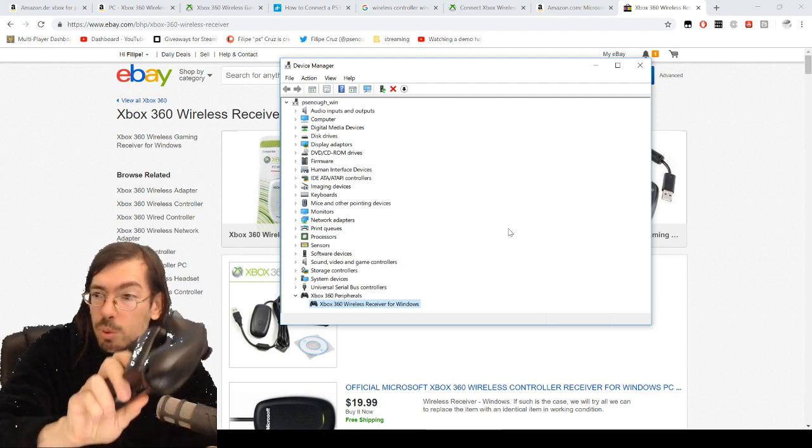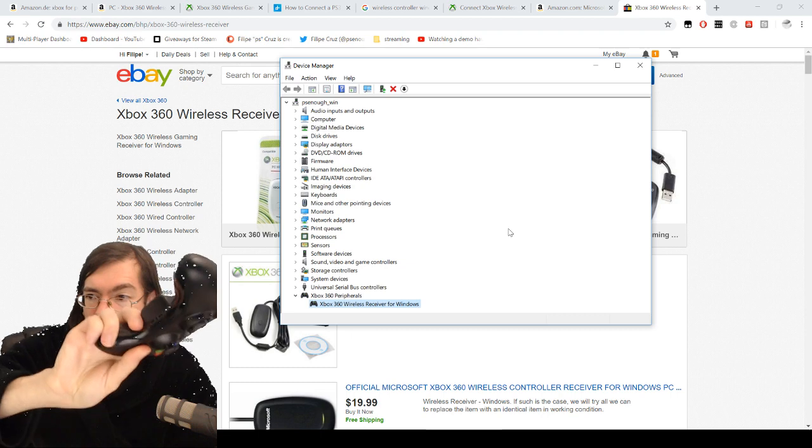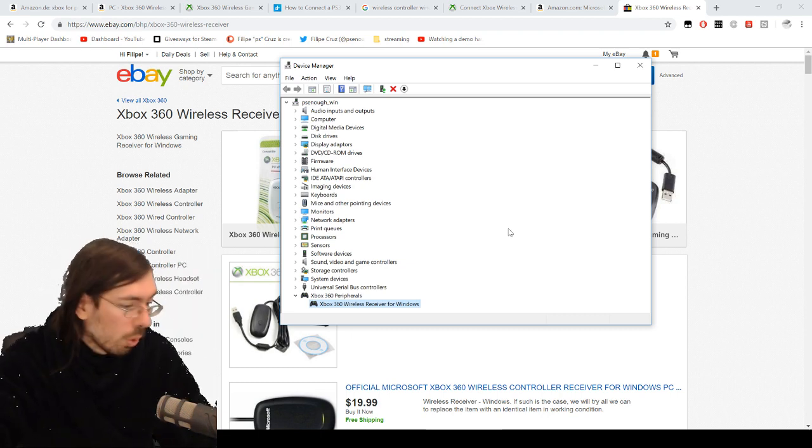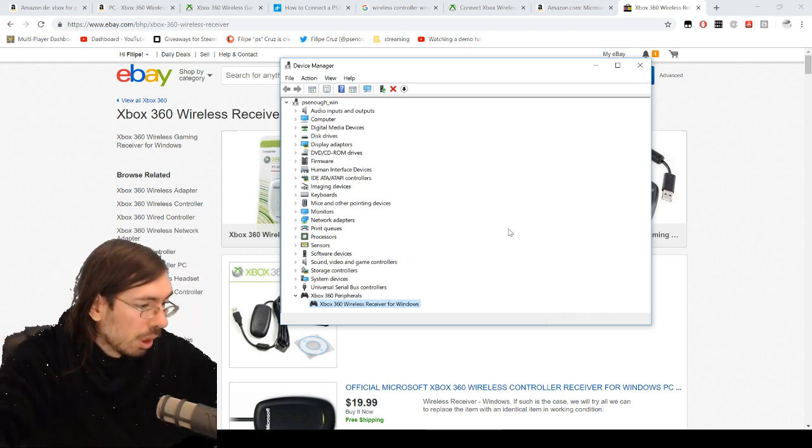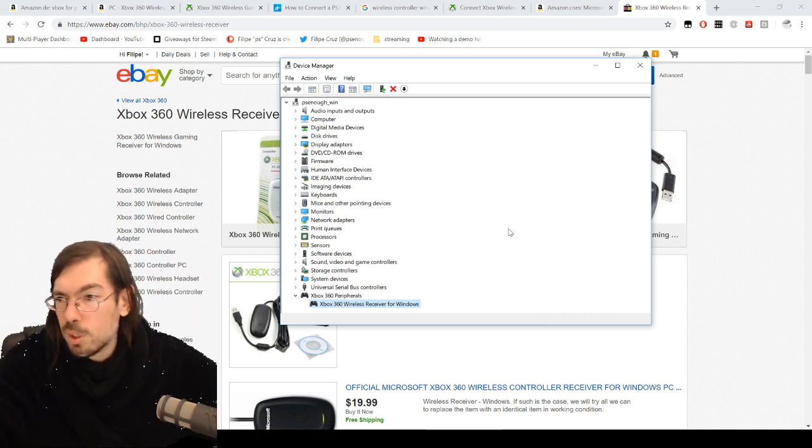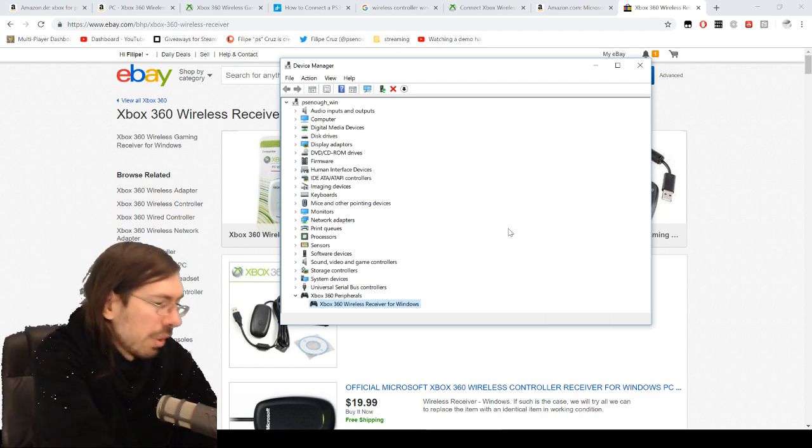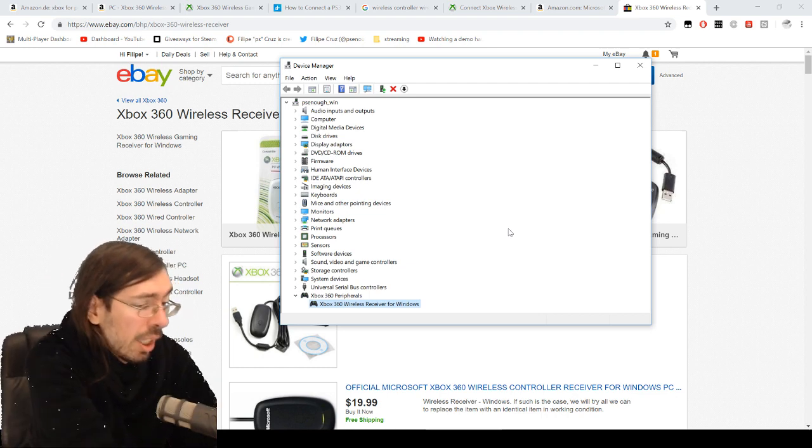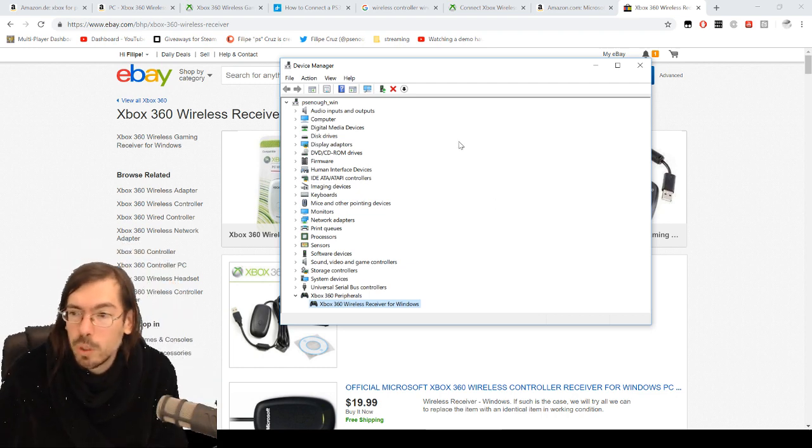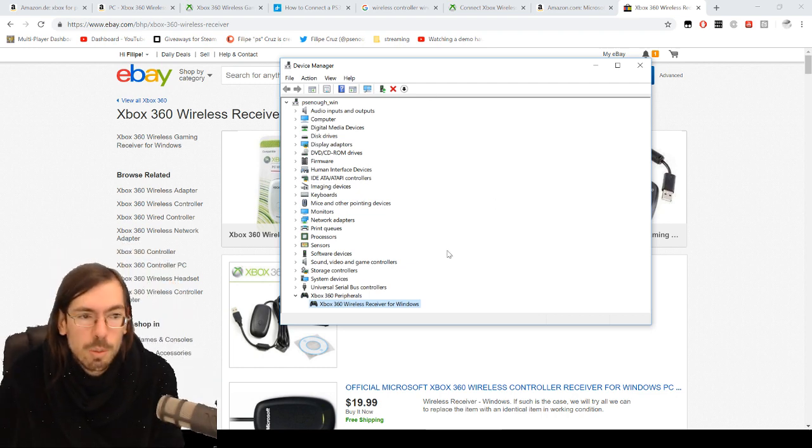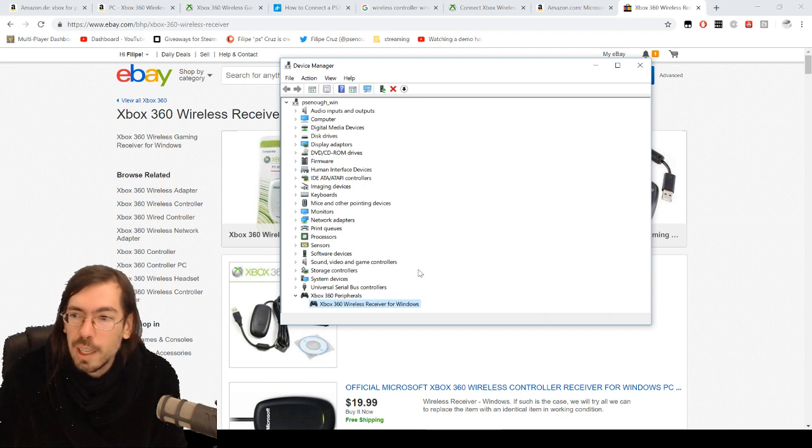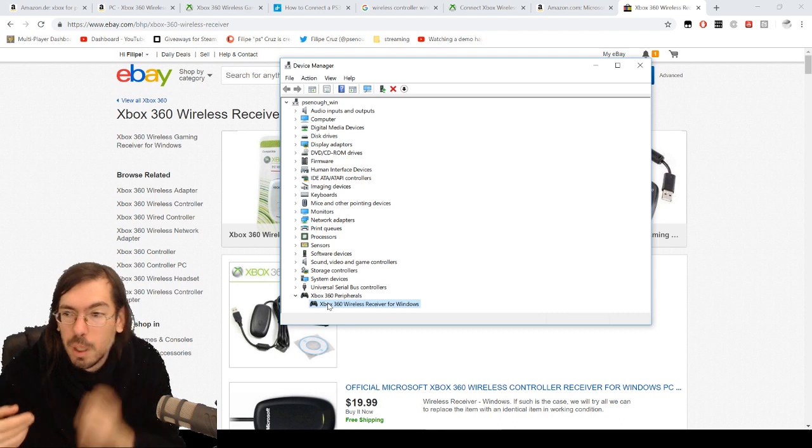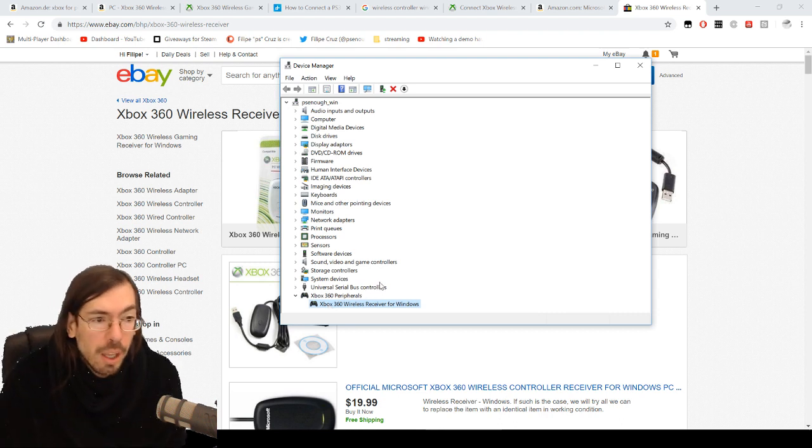Once you have both of them listing up as controller one and controller two, then you can just use them in any game that features it. The problem that usually happens is that when you update Windows, by some reason they remove these old drivers and you have to reinstall them.